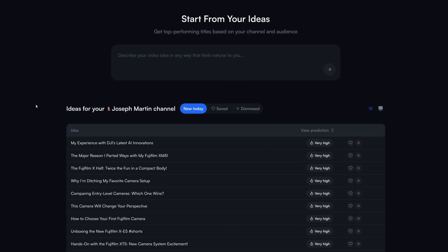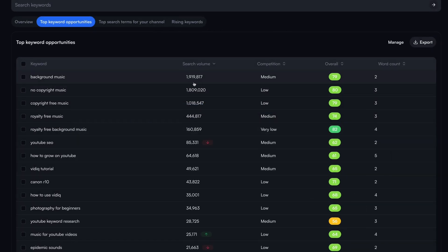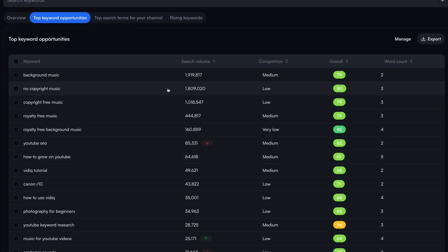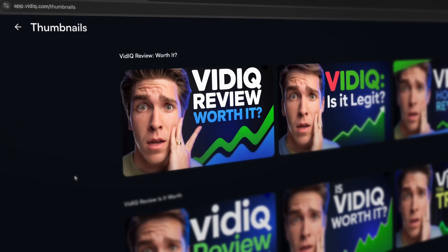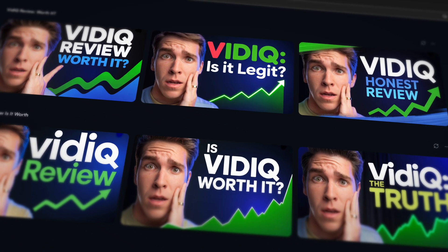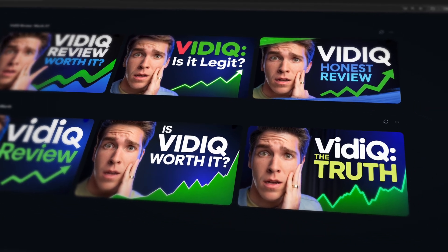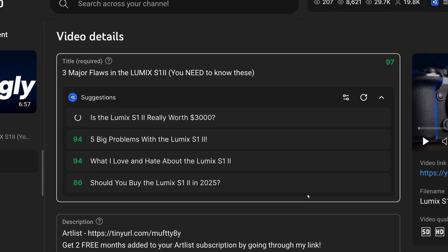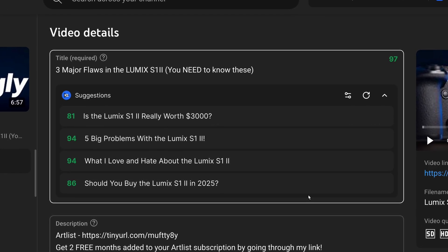Their idea generator is just as good, but they also have a keyword research tool, which is priceless. Their thumbnail generator can create much higher quality thumbnails, even using your own likeness. And their title generator is actually built into YouTube with their extension. I know this sounds like an ad for vidIQ, but this is not sponsored — believe me.